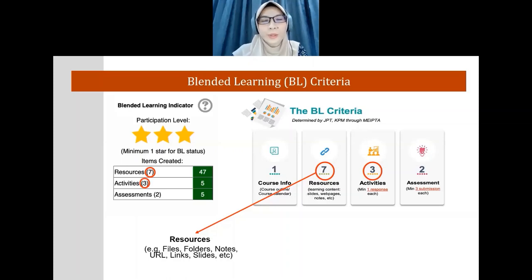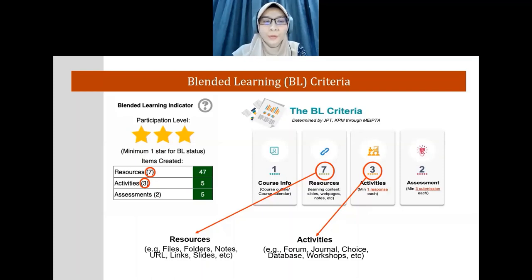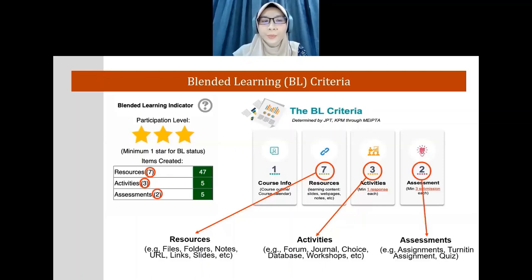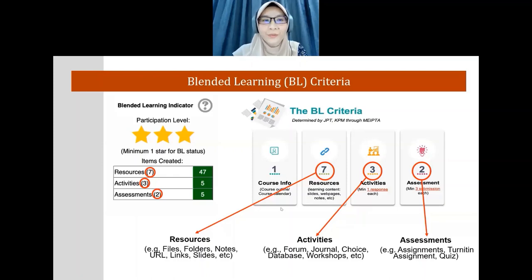For activities, you need at least three in your ELIP. Examples include forum, journal, choice, database, workshop, and more — we'll discuss these later. For assessment, you need at least two total in your ELIP — for example, assignments, TurnItIn assignments, or quizzes. This 7-3-2 is the special number you need to meet the blended learning criteria. If you provide fewer than seven resources, you will not be able to get the blended learning achievement.